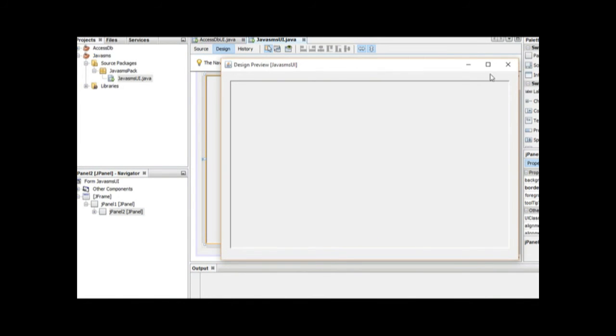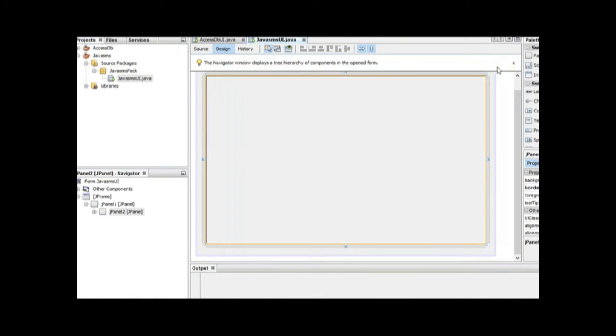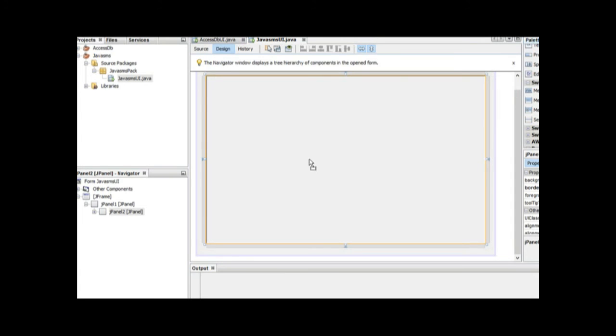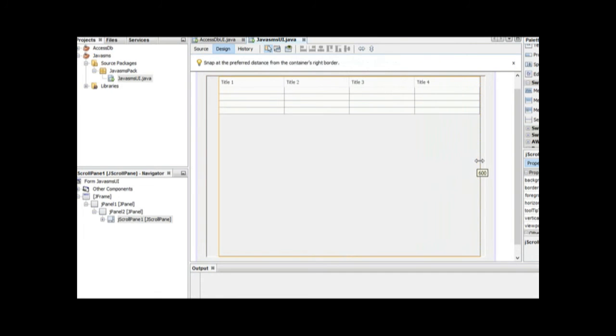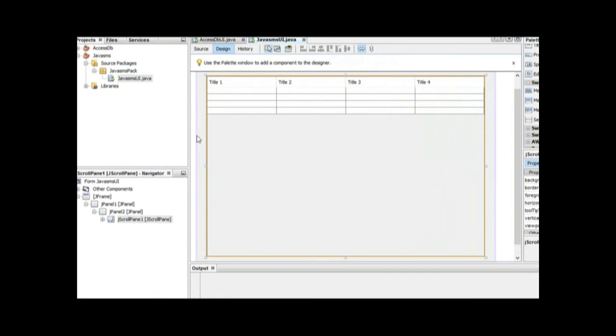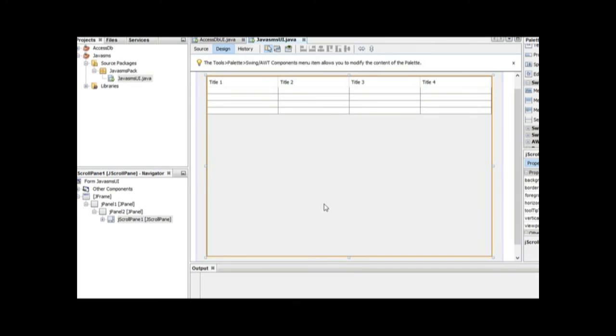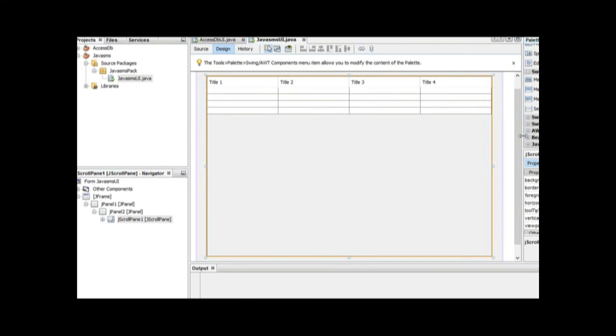The next thing we're going to do is add a table where it will be getting information from the Access database. Remember, we are still using Access, but as we're going on, we are going to use Access and even MySQL. But for now, we are going to use Access database.